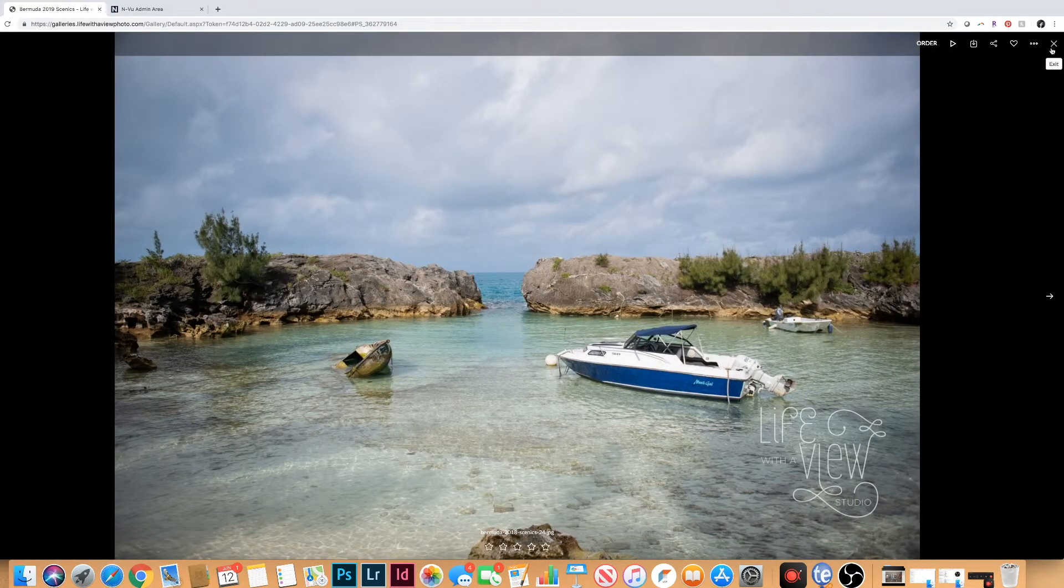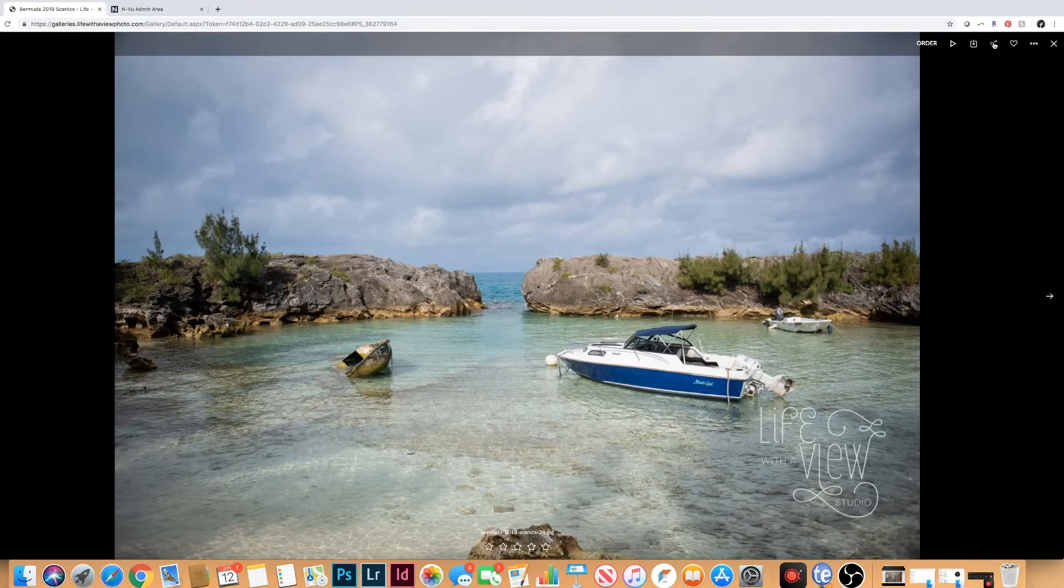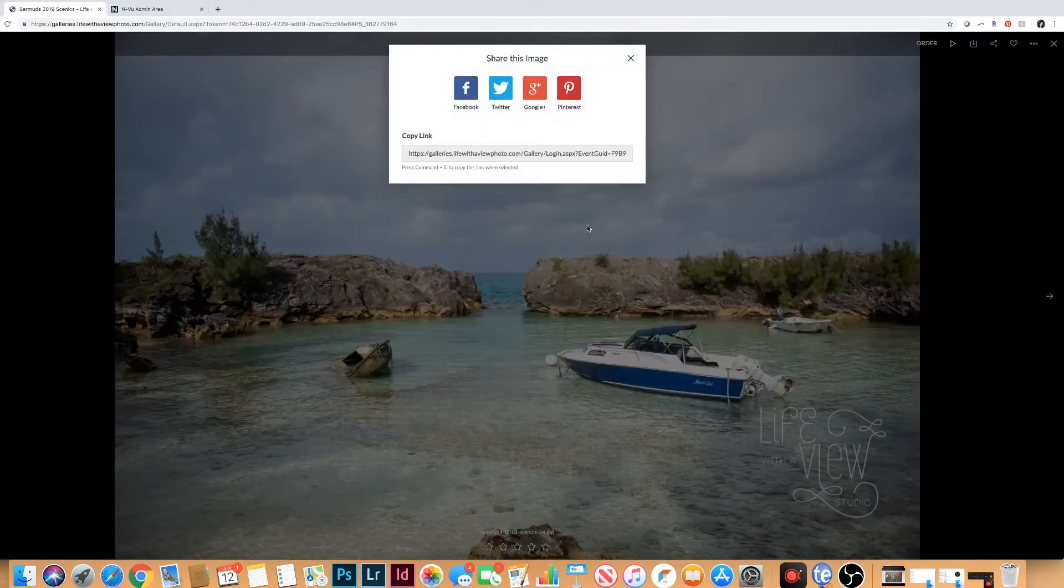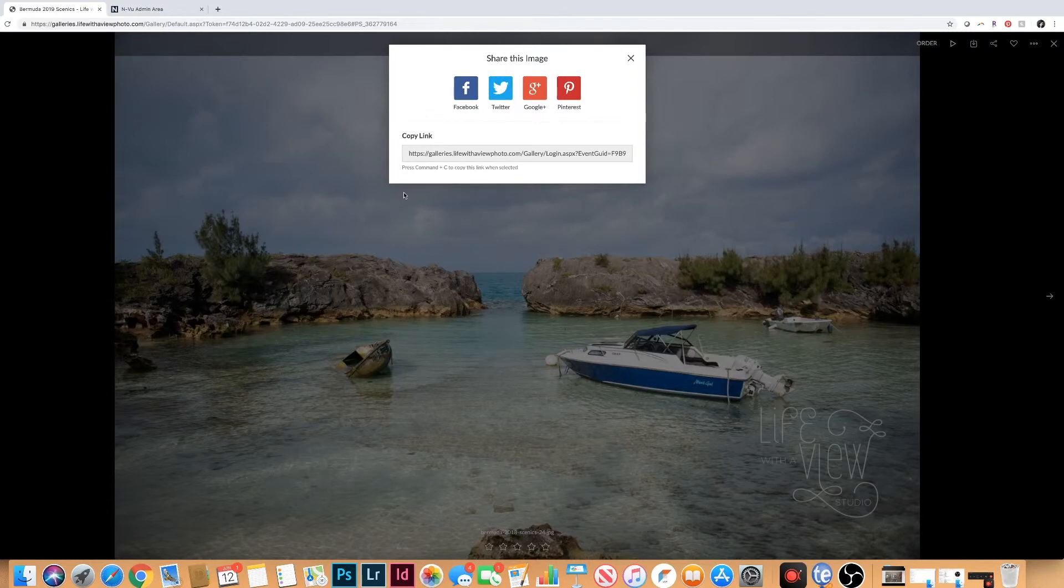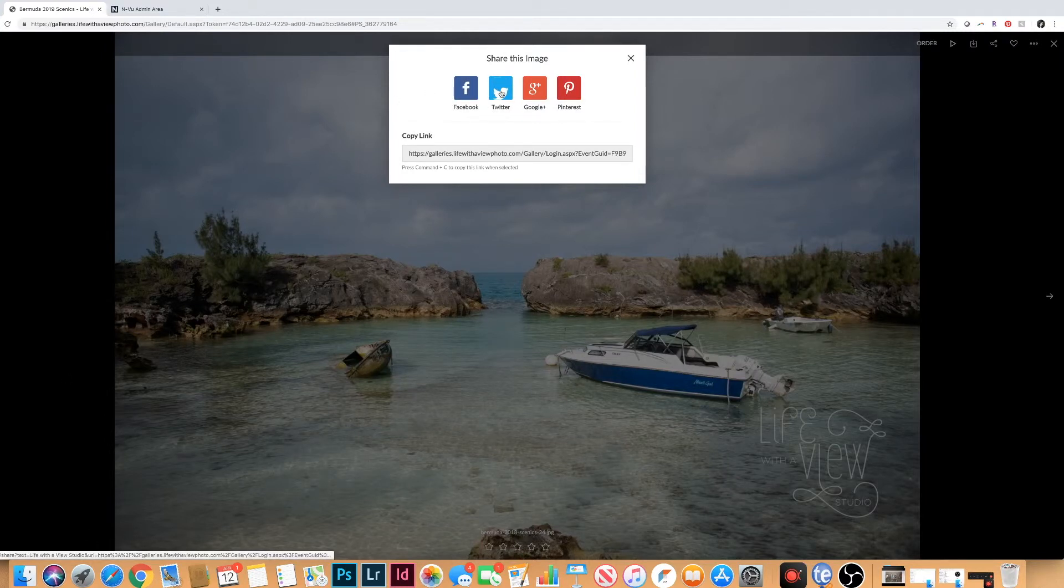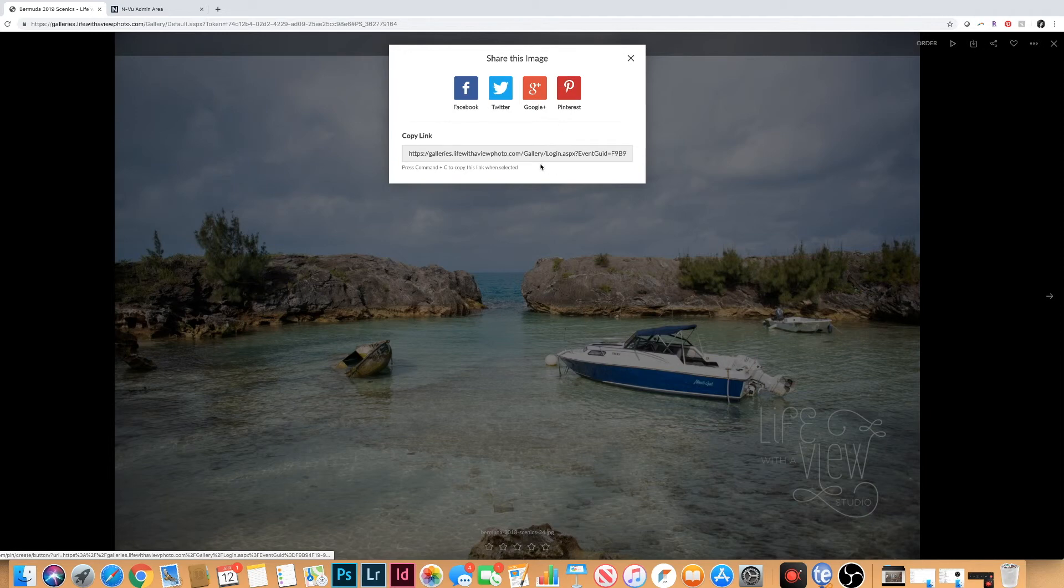And then lastly how to share your images. You can share each individual image directly to Facebook, Twitter, Google+, Pinterest, or copy a link.